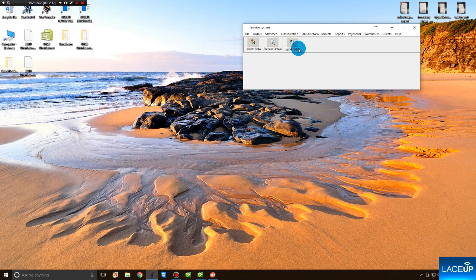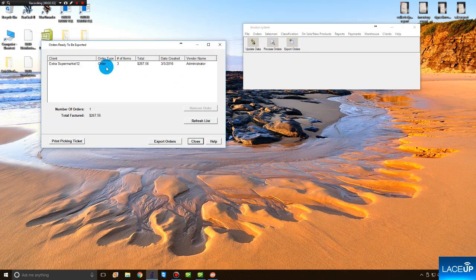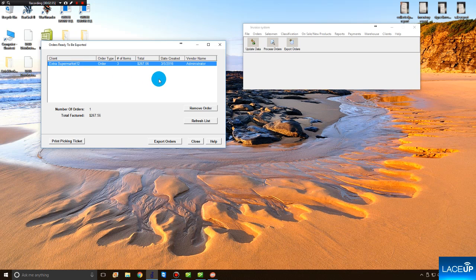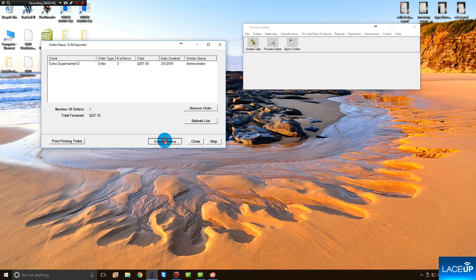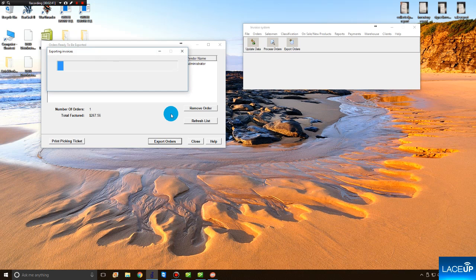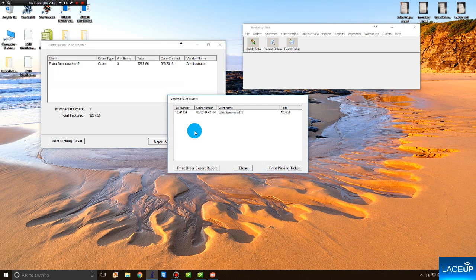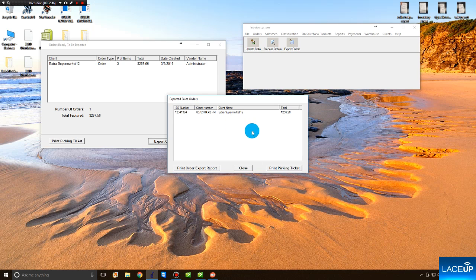And next you go to Export Orders. In Export, you see the exact order that we've sent from the Android device to the back office. To export the order to QuickBooks, you simply tap Export Orders. This pop-up demonstrates confirmation that your order has been successfully exported from LaceUp to QuickBooks.